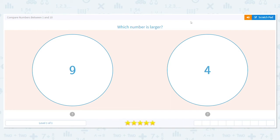Hi, we're going to compare numbers today between 1 and 10. So our first question says which number is larger? When we say larger, we can mean bigger, greater.